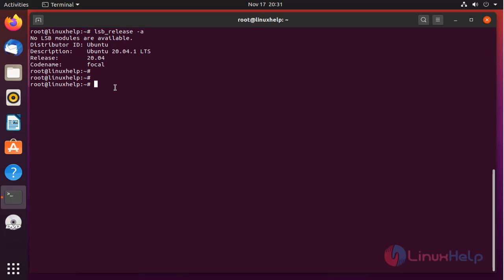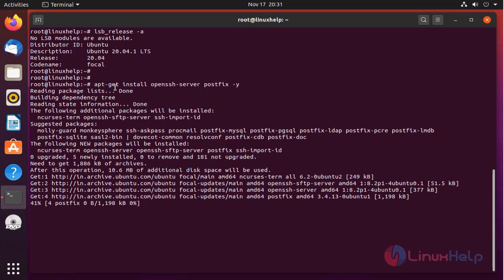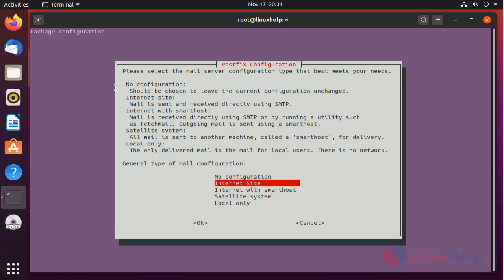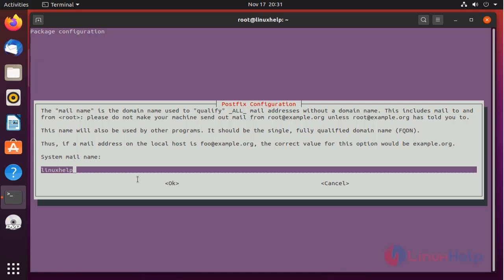Install the packages by using the below command. The package is installing. Here, select internet site and type the mail name. This is my mail name.